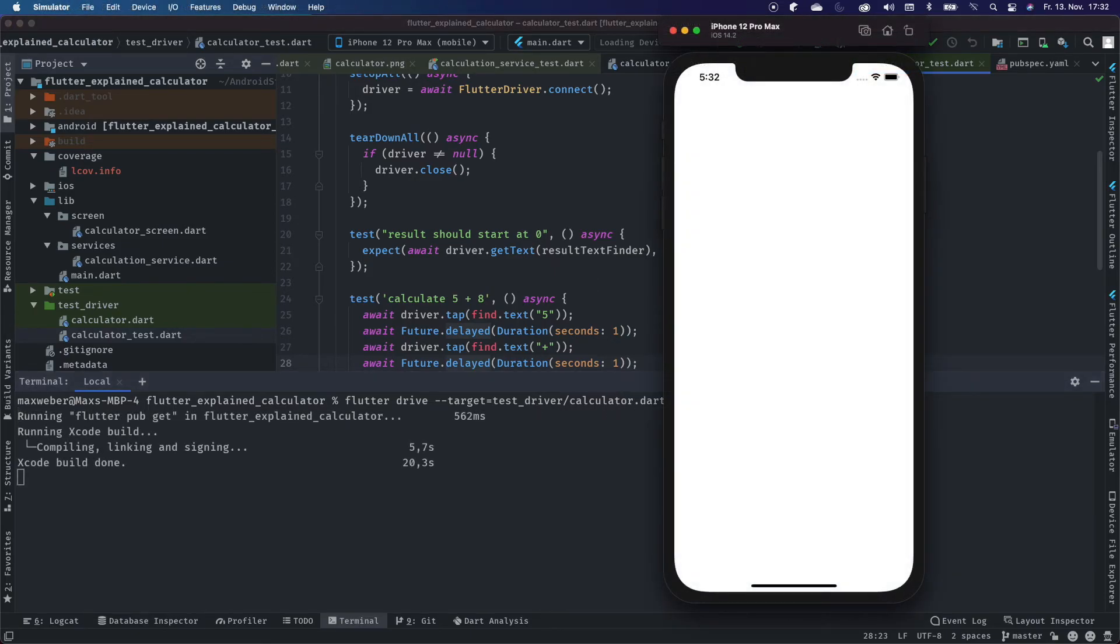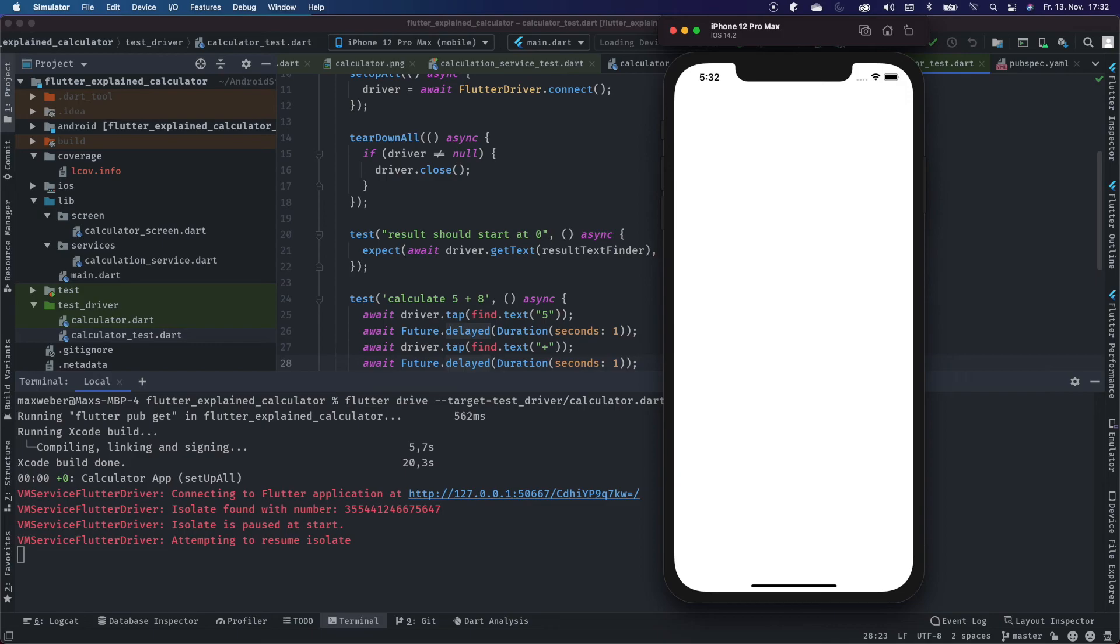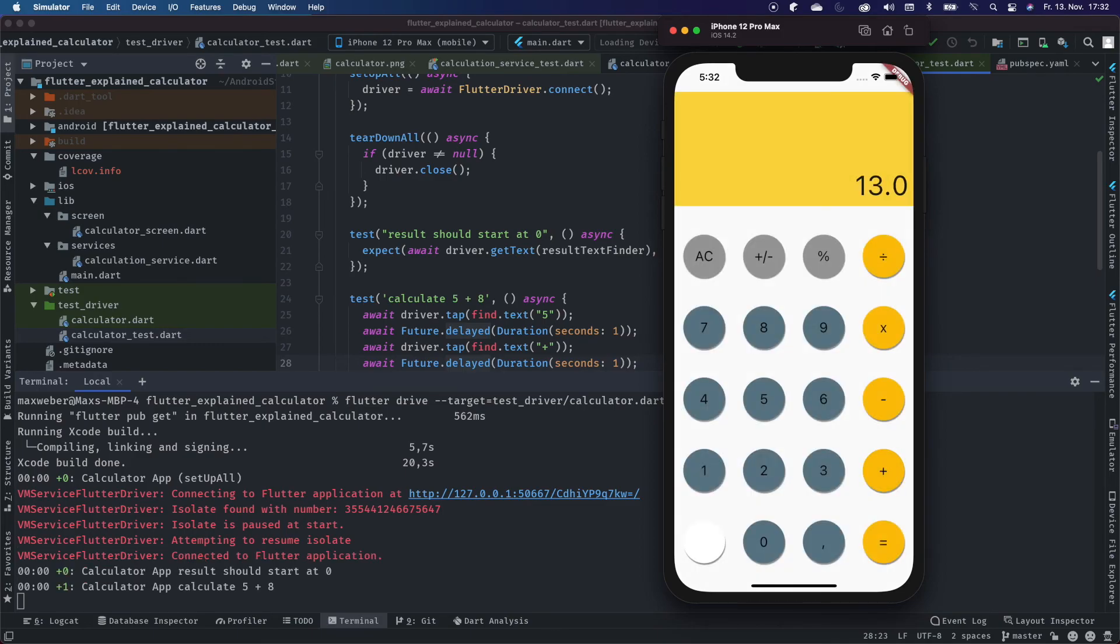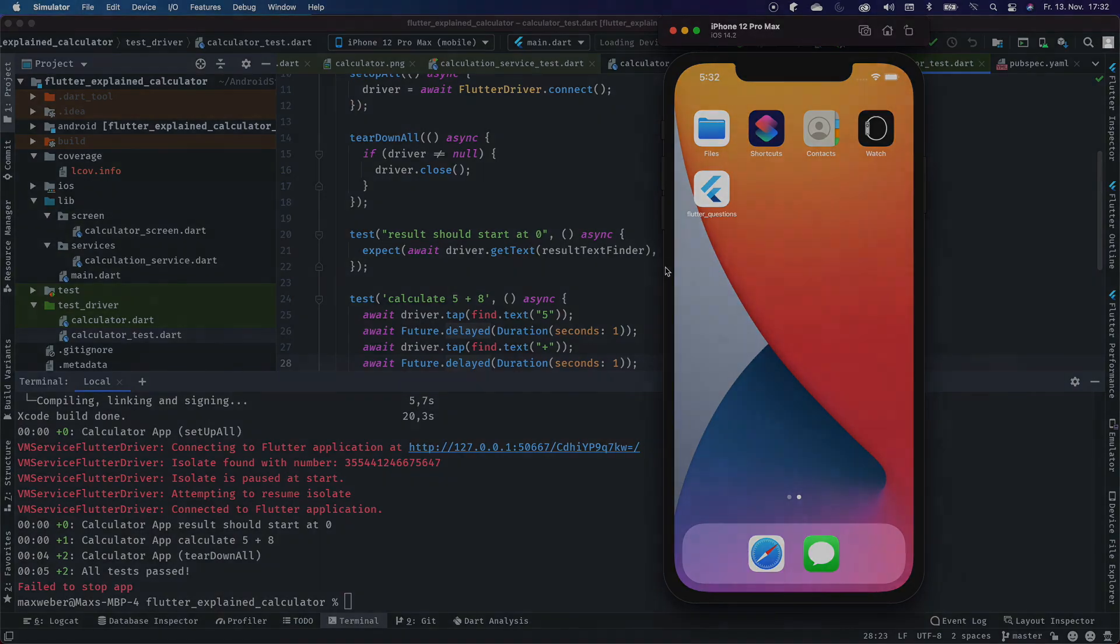Now when the app starts, you can immediately see how every button will be clicked by the driver and executed in a real app. This gives us the power to create performance tests and test our real application in a real-world example.